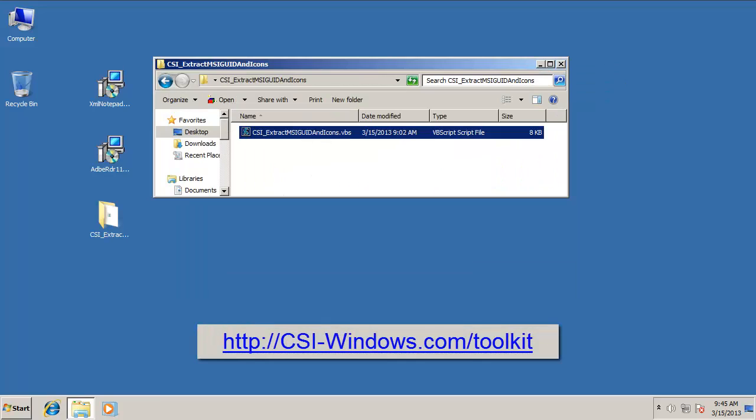Hopefully this little utility script will make your transition to SCCM 2012 a little easier. For details about the script, including how to download it, please visit the URL on your screen.